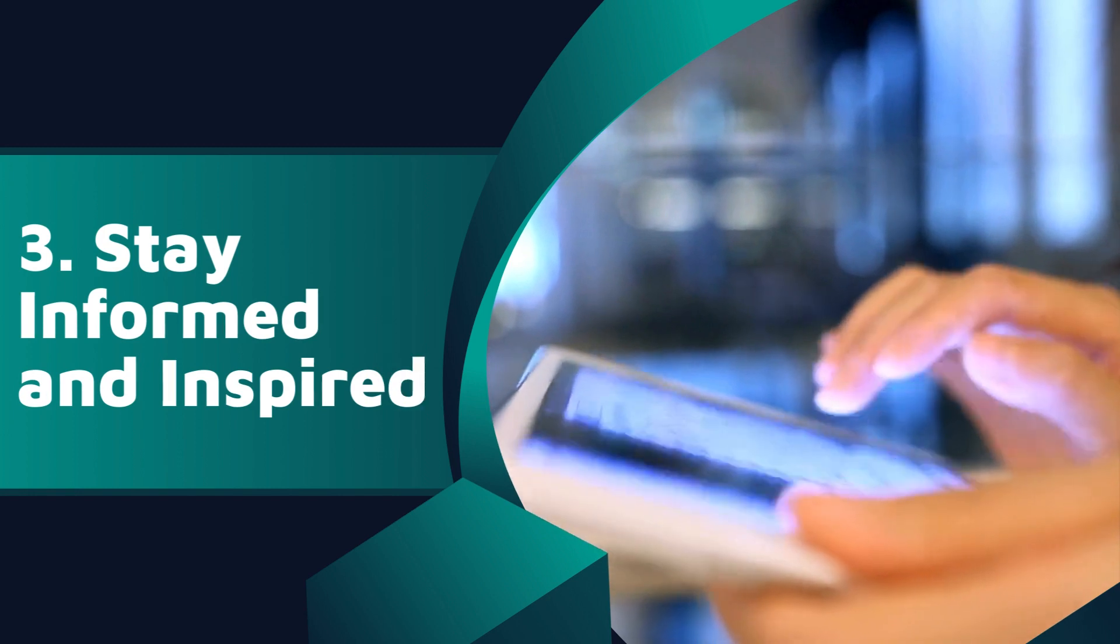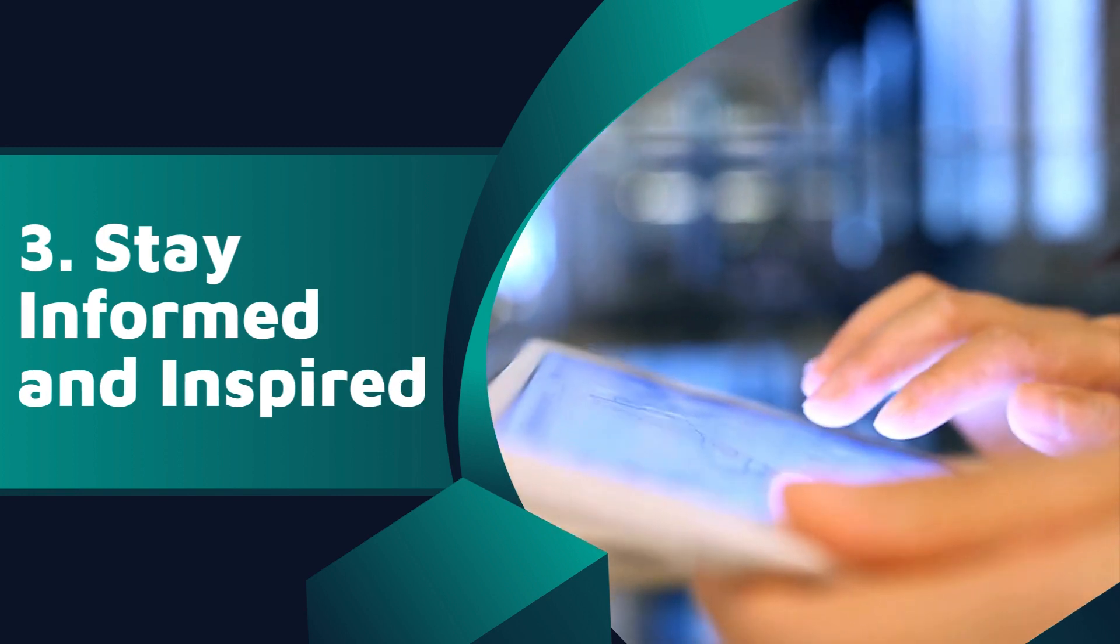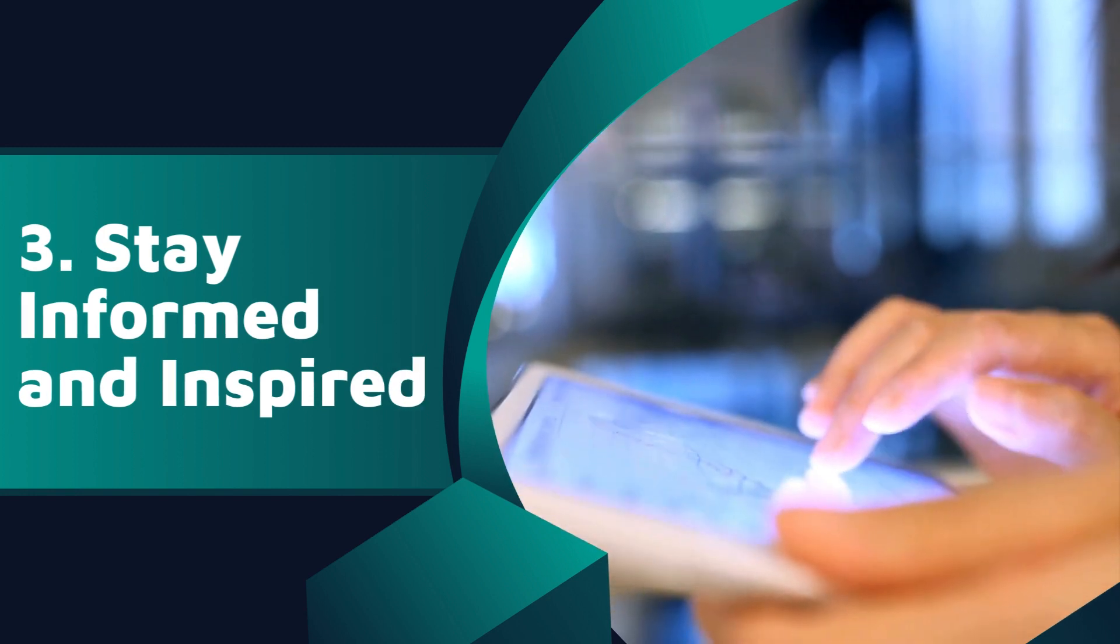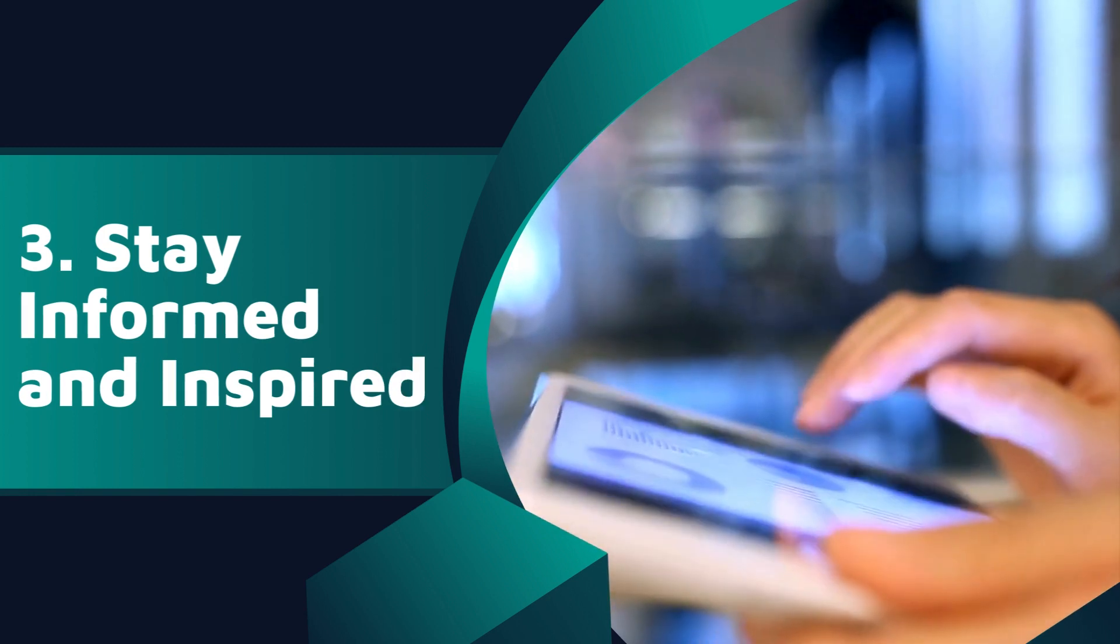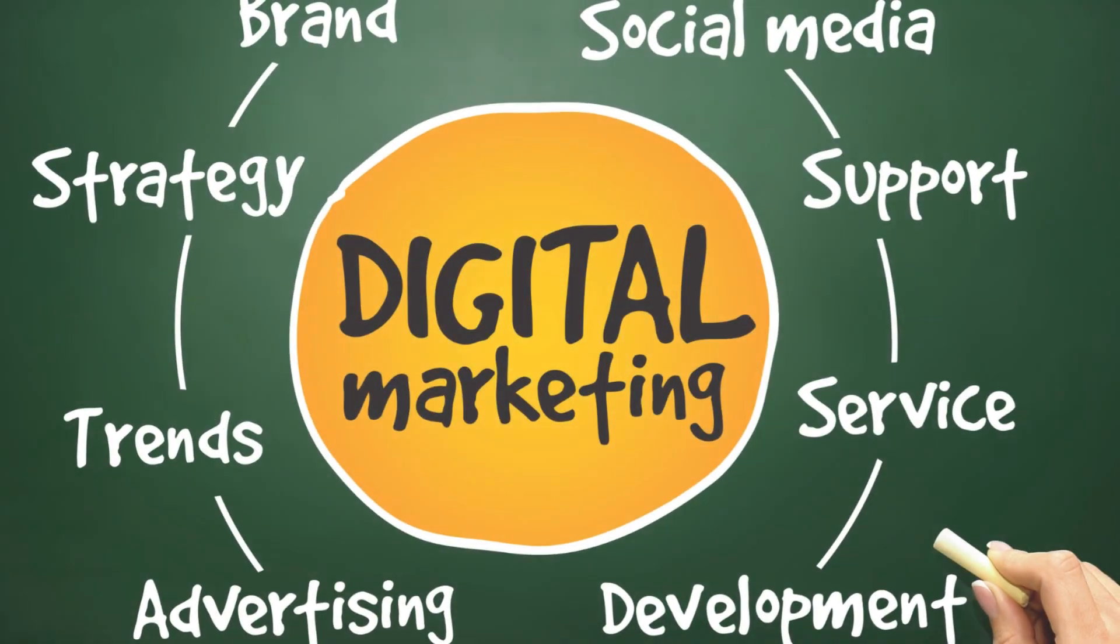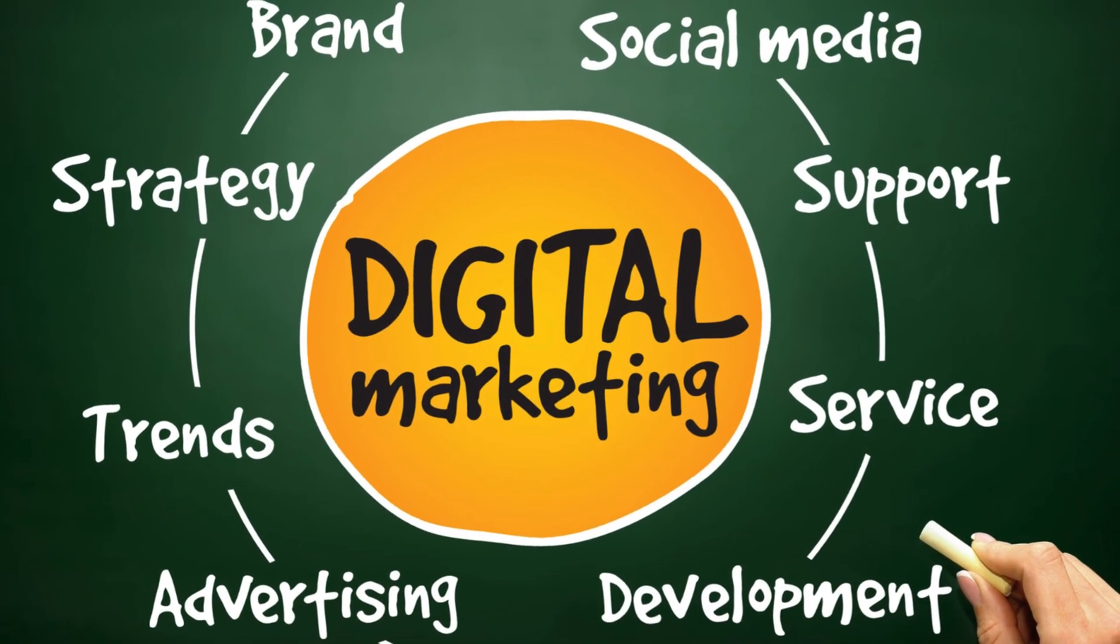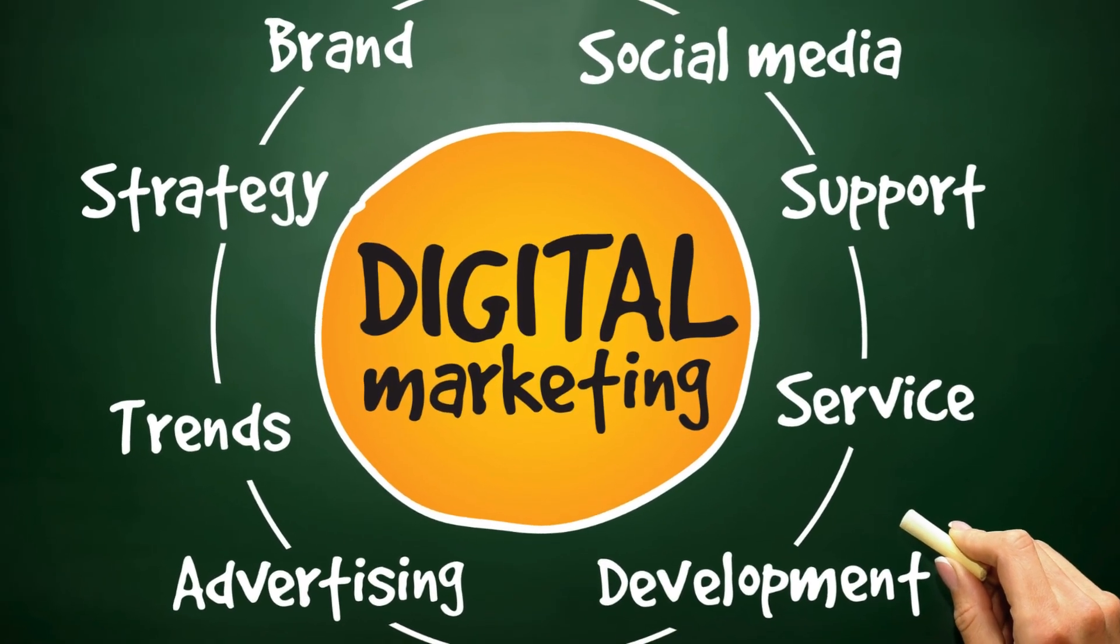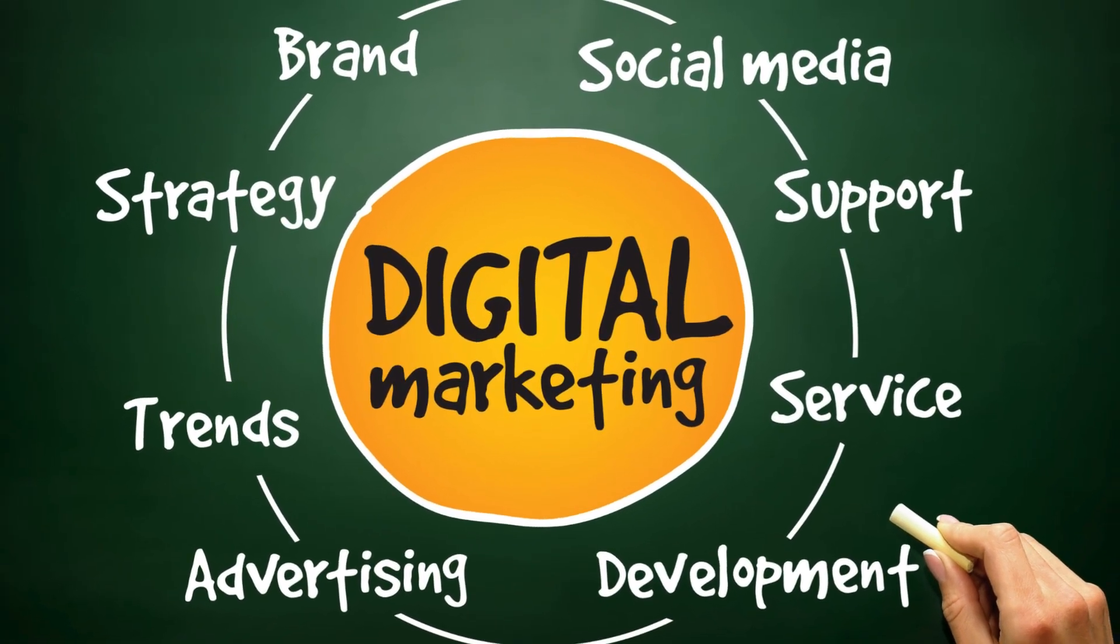Stay informed and inspired: from news updates to lifestyle trends, digital marketing delivers content that suits your preferences.